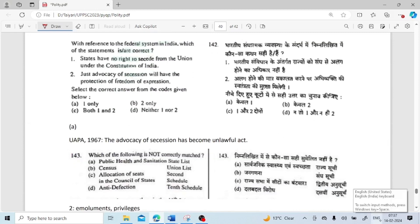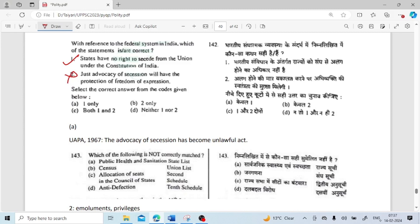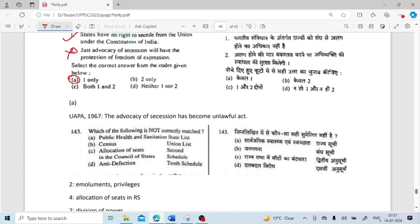With reference to the federal system in India, which of the following statements is correct? States have no right to secede from the Union under the constitution of India — yes, correct. Just advocacy of secession will have the protection of freedom of expression — no, this is not correct. Option A is correct. The advocacy of secession has become unlawful through the UAPA Act 1967.